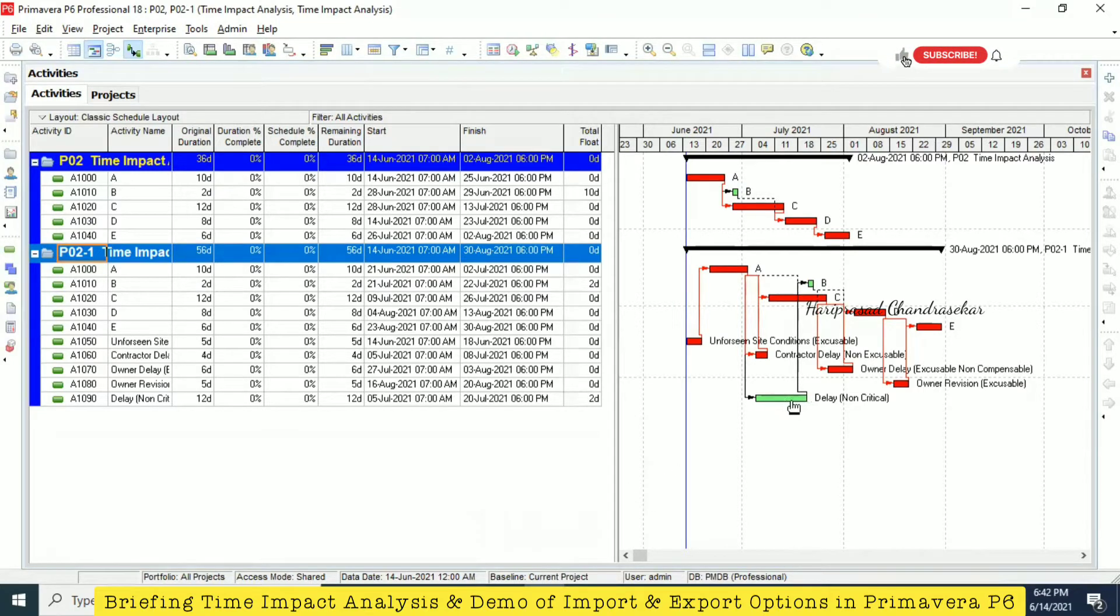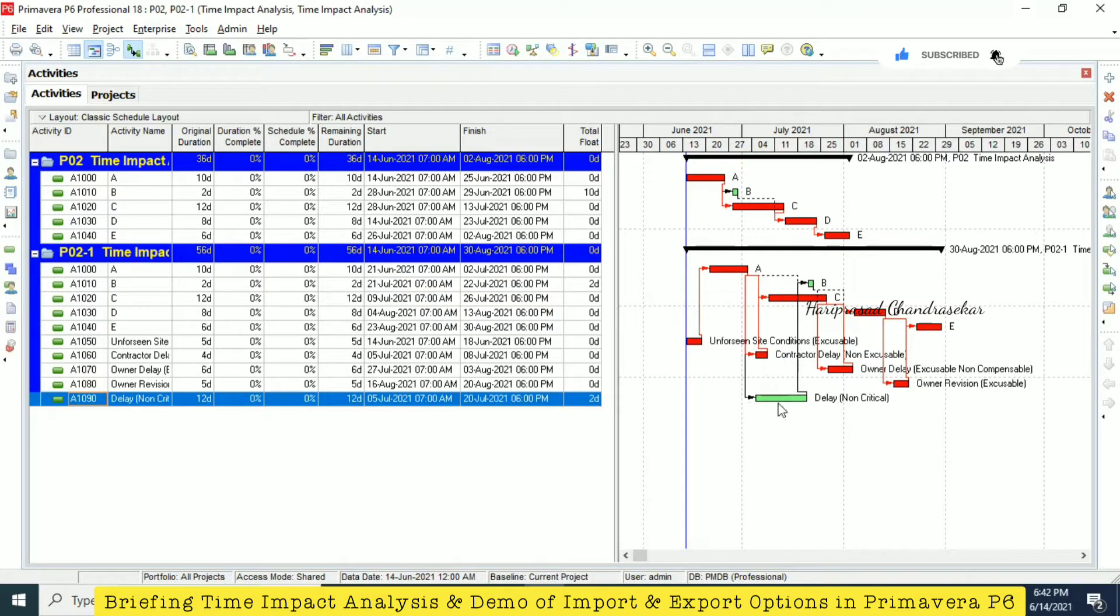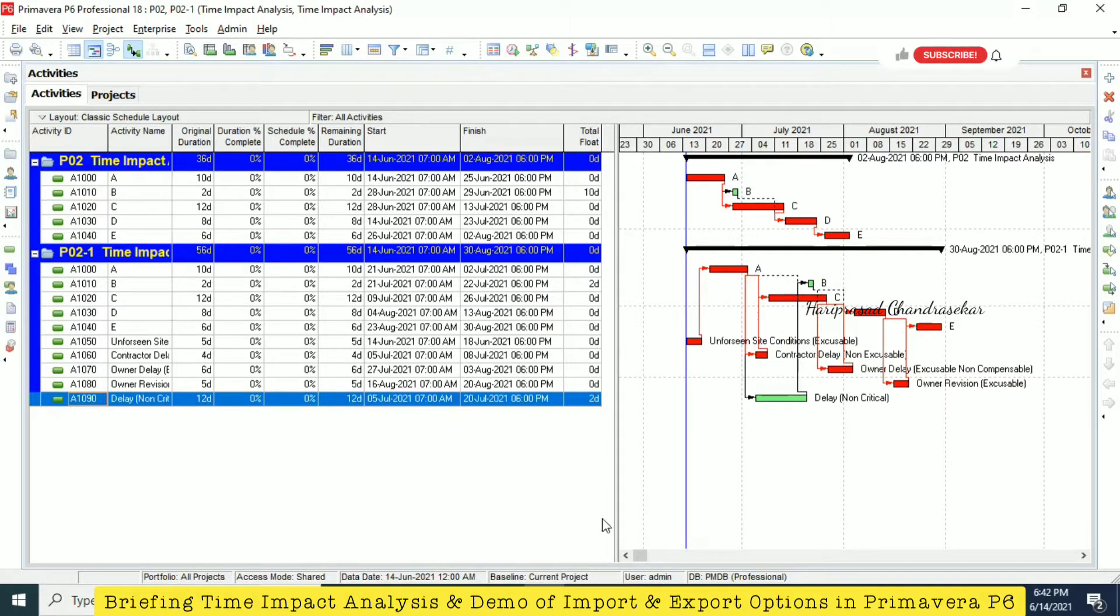This is a kind of delay, but it is not going to affect the project. We still have two days float. This no need to put any cost or any time, because it is within the float. You can compare like this.